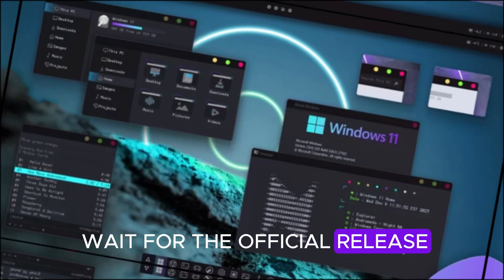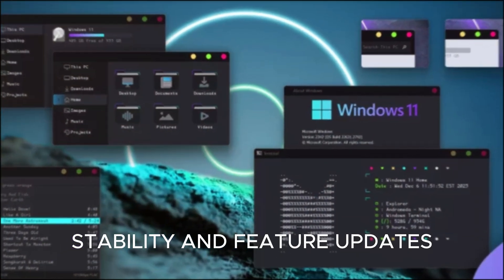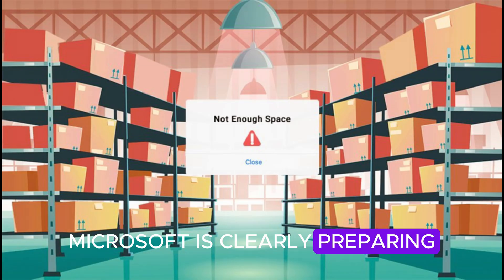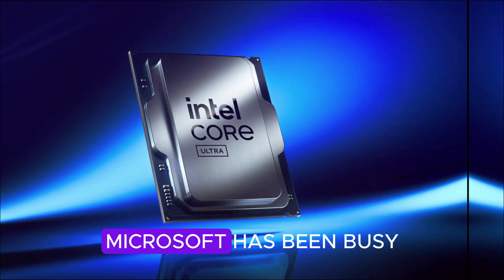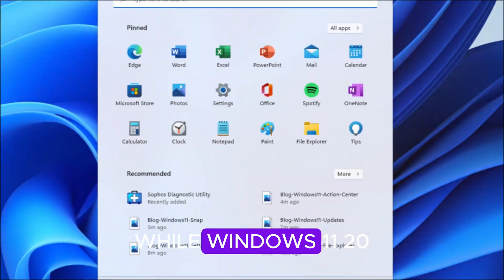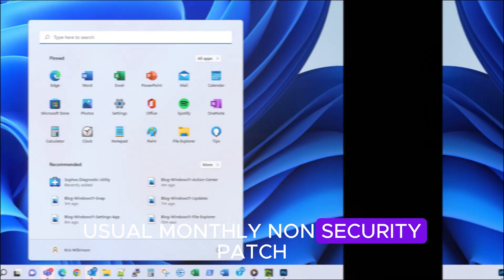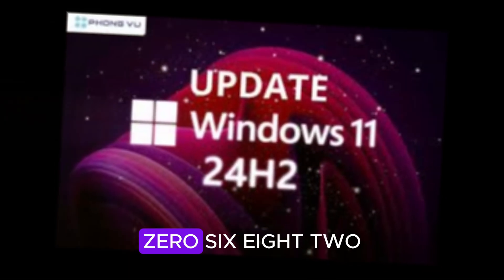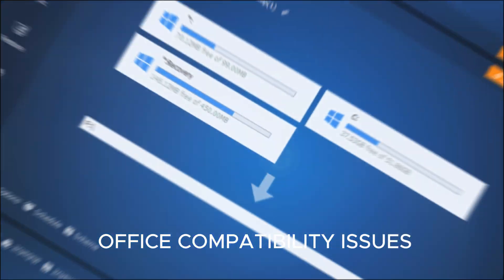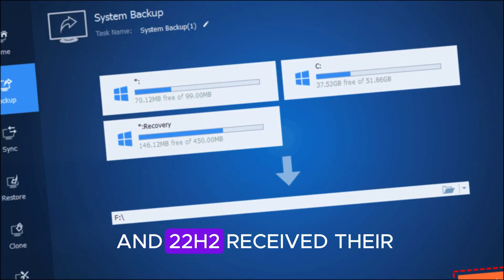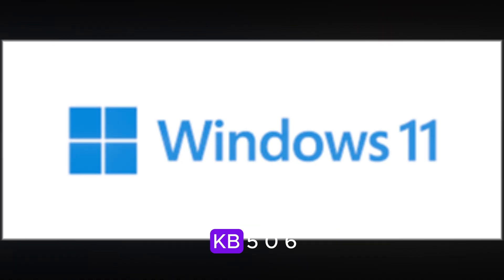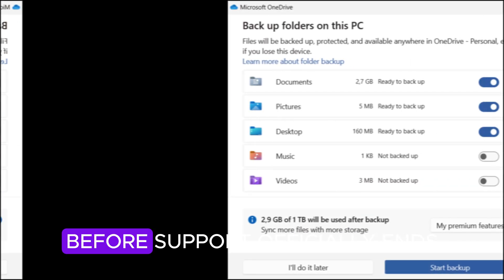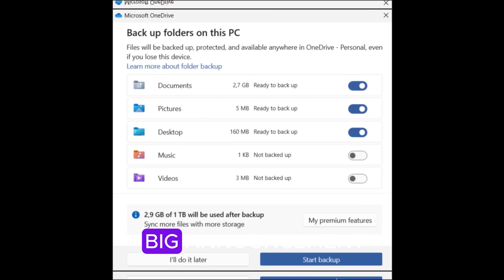For those who do wait for the official release, 25H2 promises better performance, stability, and feature updates designed to keep Windows ahead of the curve. Microsoft is clearly preparing for a big launch. But that's not all. Microsoft has been busy patching its older versions too. While Windows 11 24H2 skipped its usual monthly non-security patch, Microsoft rolled out an out-of-band update KB5068221 to fix office compatibility issues. Windows 11 23H2 and 22H2 received their scheduled KB5065790, and Windows 10 users got KB5066198, a historic update, since it's the final non-security update for Windows 10 before support officially ends.